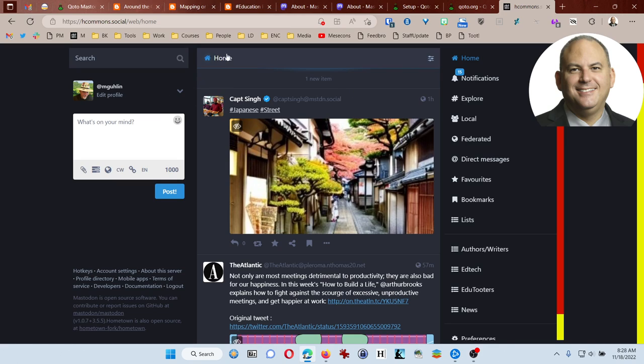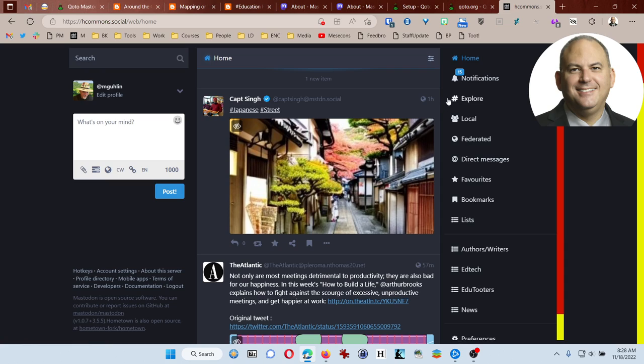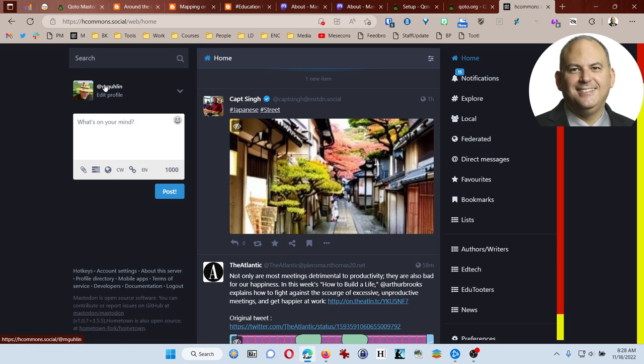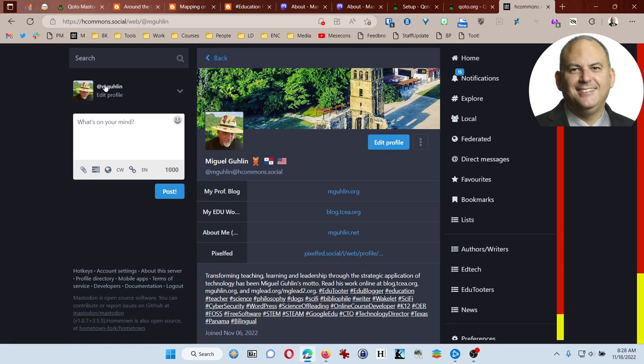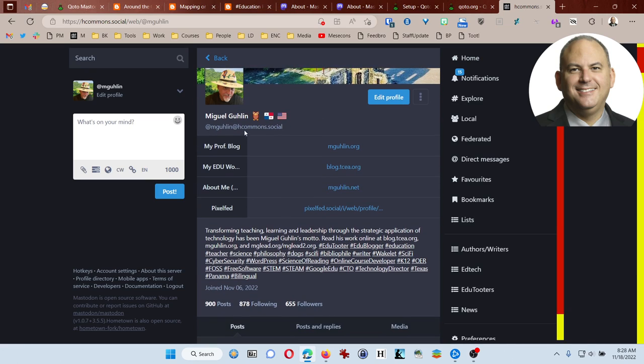As you can see, this is essentially what my profile or really my home screen looks like. I'm using a simple layout here, and this is something that you can designate in your preferences. Over here on the left-hand side is my profile picture. I'm wearing my fiesta hat and I'm going to click on my name so that way you can see what my profile looks like.